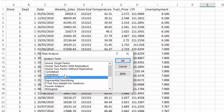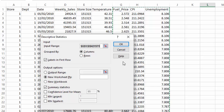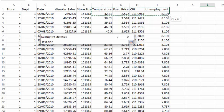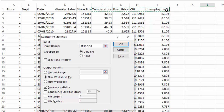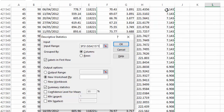What we're going to look at in this lesson is the descriptive statistics. So I'm going to select OK, and it's looking for my input range of data. I'm going to take these four columns of my data set.